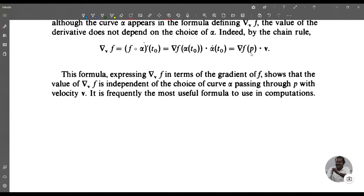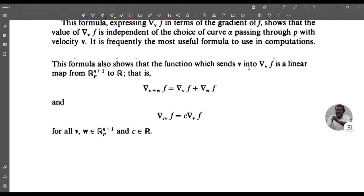This formula also shows that the function which sends v to ∇_v f is a linear map from R^(n+1)_p to R. That is, ∇_(v+w) f = ∇_v f + ∇_w f and ∇_(cv) f = c · ∇_v f for all v, w in R^(n+1)_p and c in R.